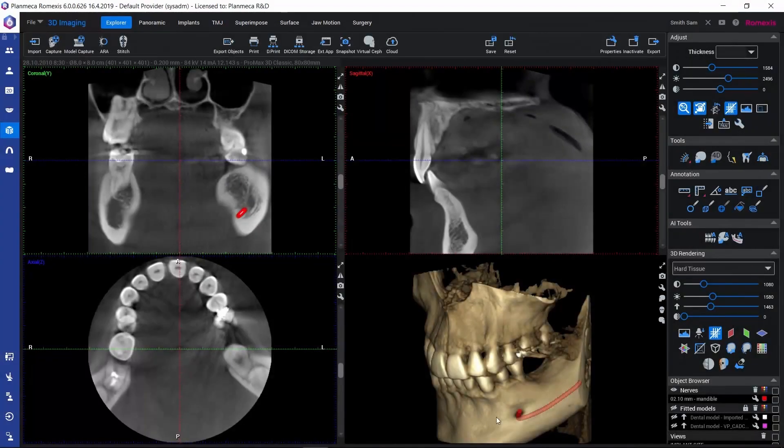Would you like to convert this 3D volume or a part of it to a surface model in STL format, so that you could for example 3D print it? Let's see how that works.